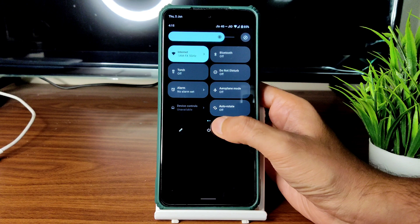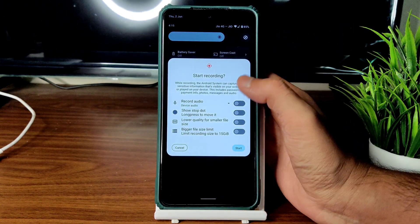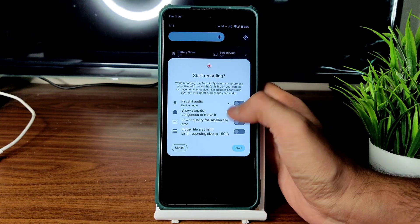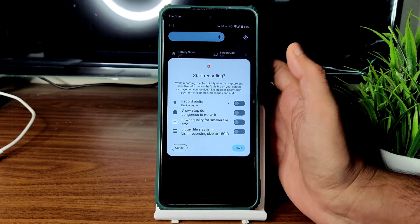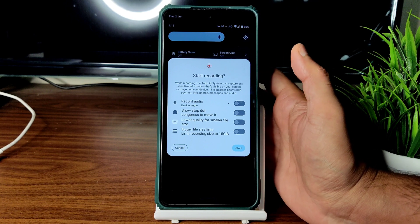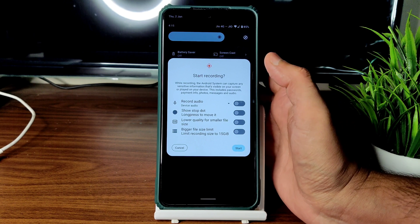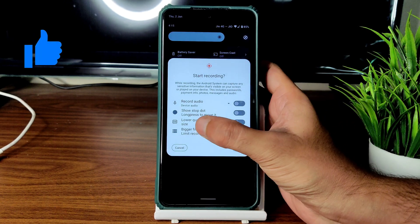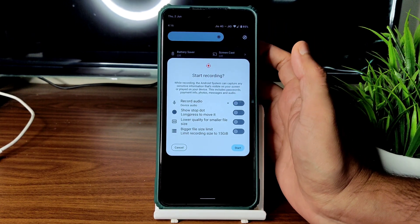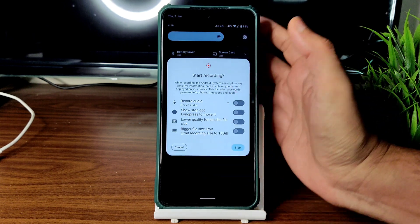A lot of changes have been made to the screen recording options — you can now record device audio and microphone, and record up to 15 GB, which wasn't available before. These are the changelogs mentioned in their Telegram group — plenty of changes regarding screen recording. Let me know in the comments if you notice any differences after flashing this ROM.